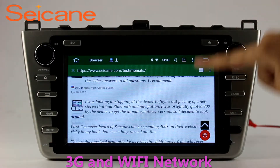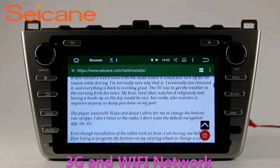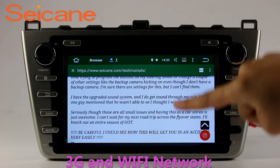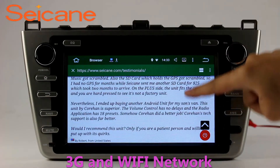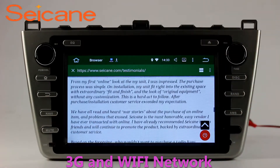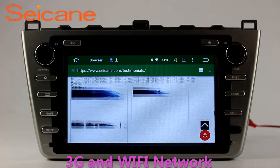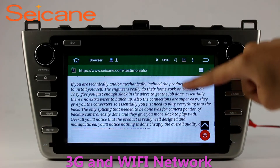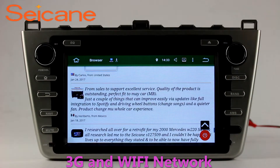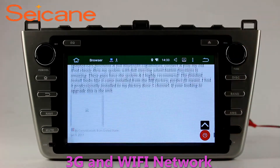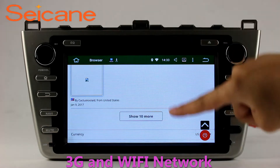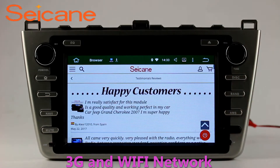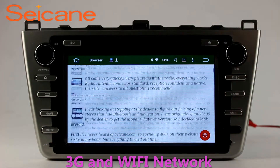Wi-Fi. Surf on the internet by Wi-Fi function. You can set a Wi-Fi hotspot in your cell phone and connect this unit to your phone. Then you can enjoy eLife service as you like. Here's the webpage of segain.com from happy customers.